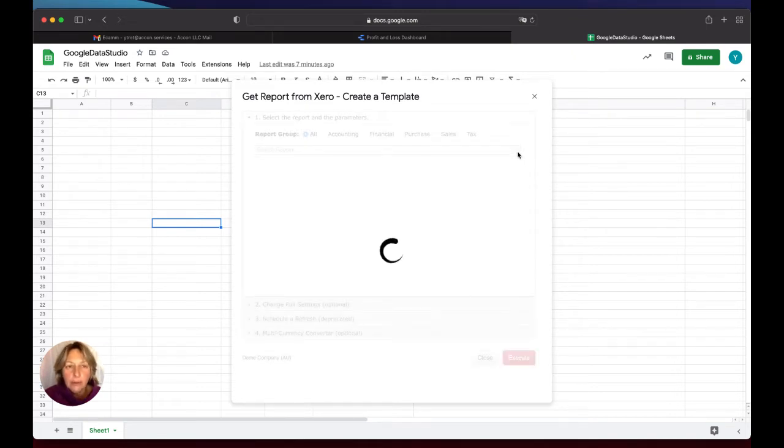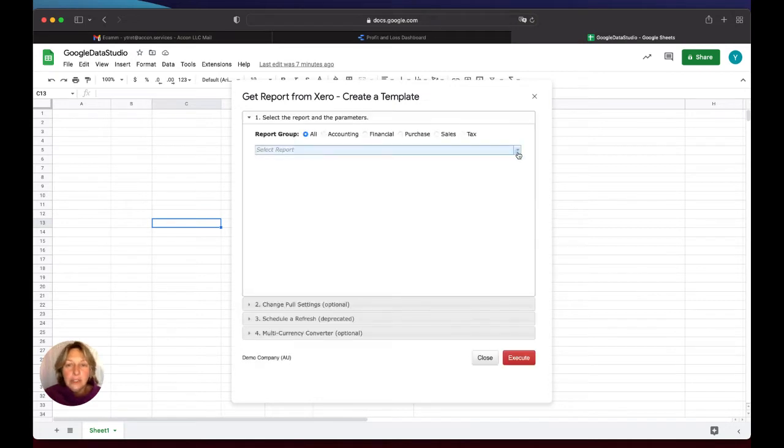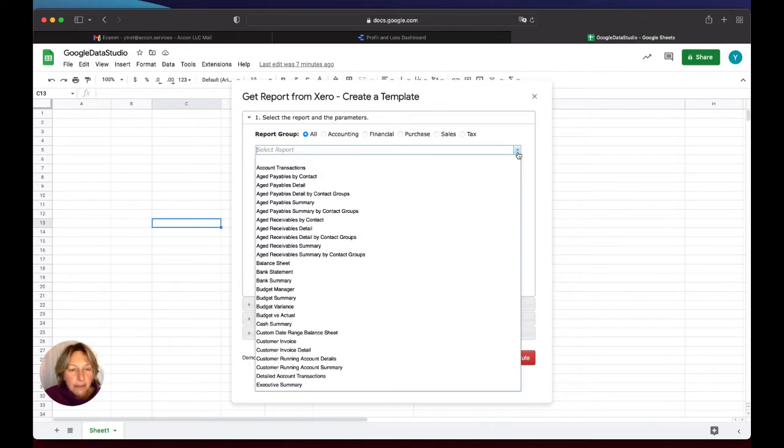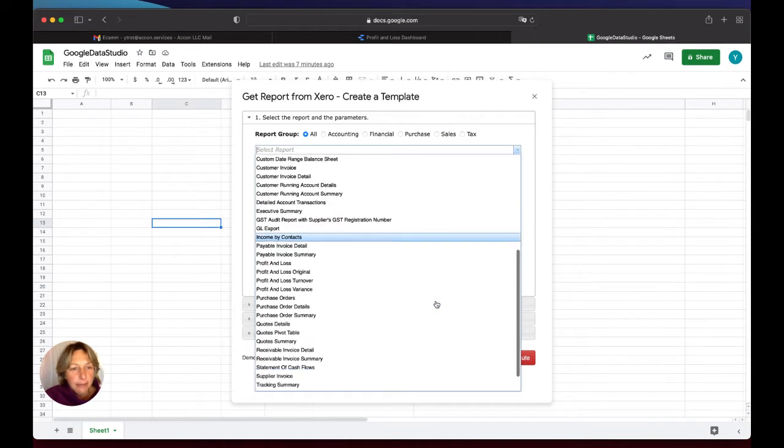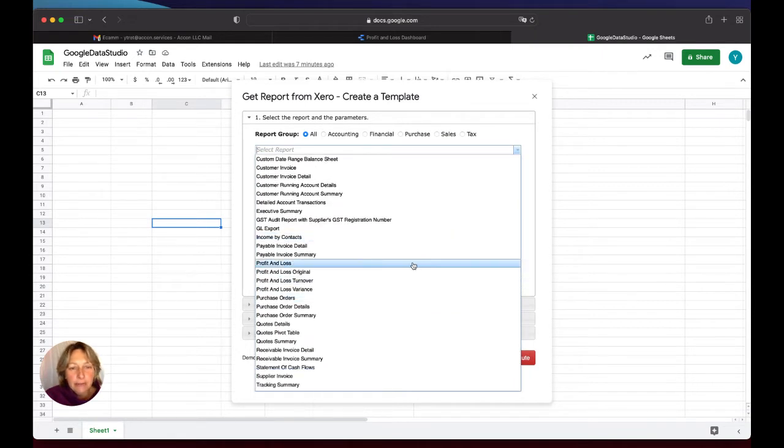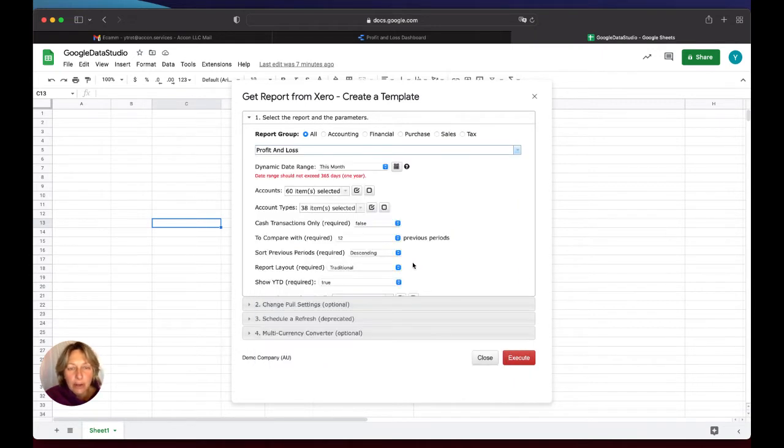I'm not going to go into details about what each and every function and filter means because we will have other videos for that, but I will focus only on needed fields.